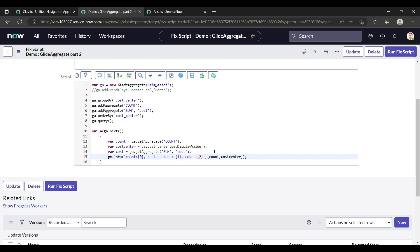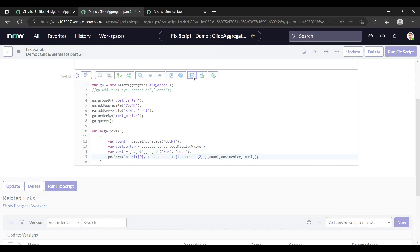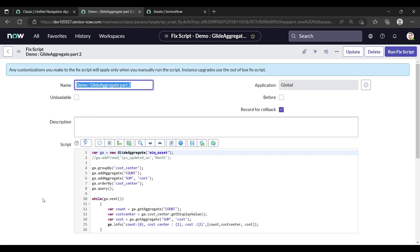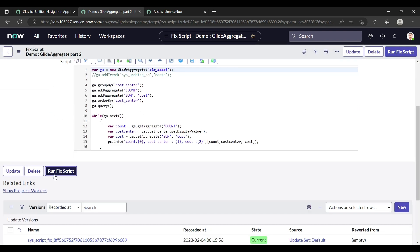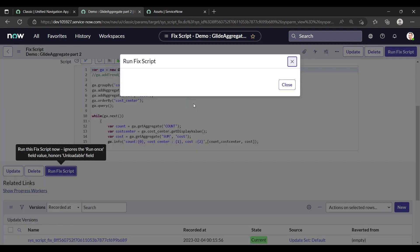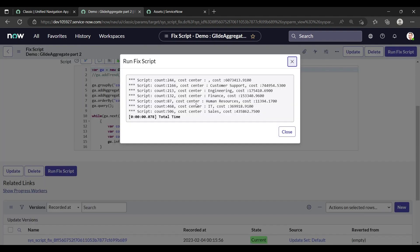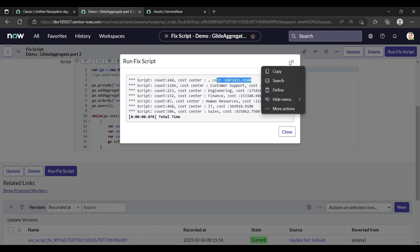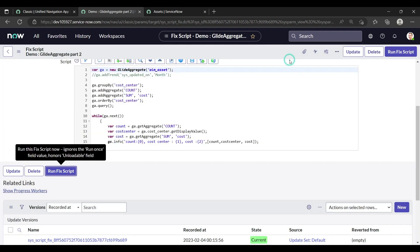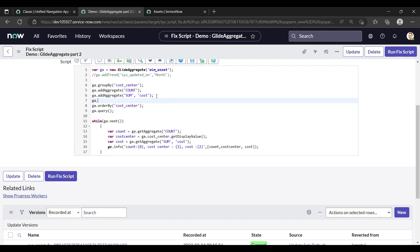And in the gs.info part, add here cost. Okay, and it is two, and here add cost. Save it and run fix script. See, count, cost center, and cost, total sum of the cost is coming here.